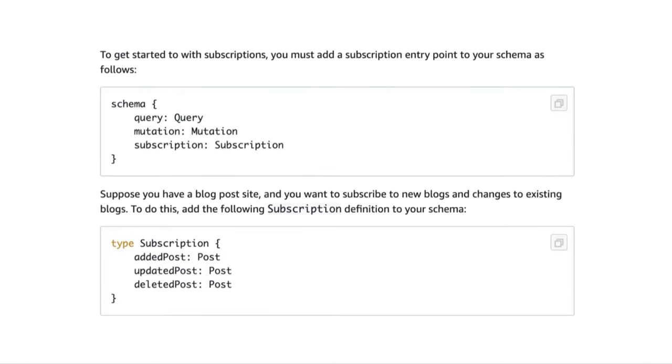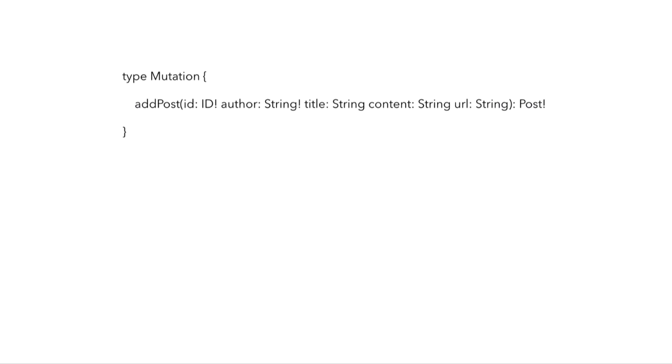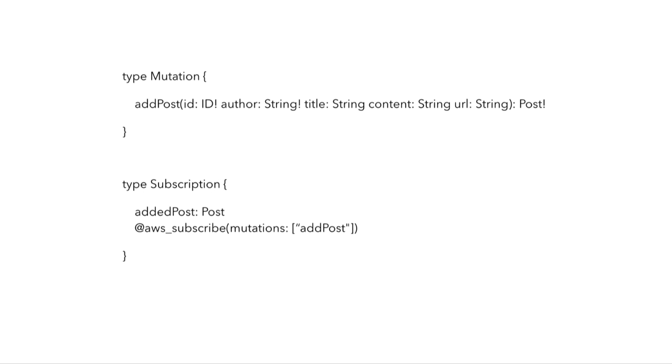AppSync supports subscriptions out of the box. The way it's implemented in AppSync is that you define a mutation operation in the top-level mutation type to capture the updates that you want to push to the subscribers, and then you define the top-level subscription type and add the things that the clients are able to subscribe to. In this case, I want the clients to be able to subscribe to new posts that have been added, and I will need to connect the subscription to the relevant mutations.